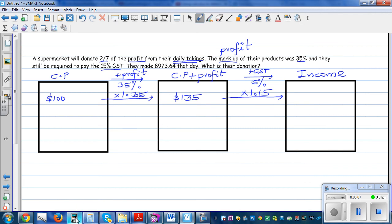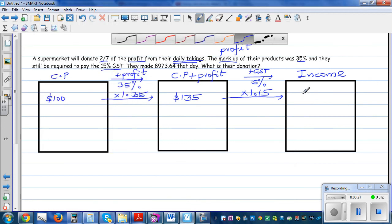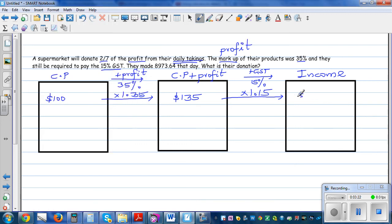So 135 times 1.15 — if you understand the process you don't need to remember anything. This is the price they are selling the product. So they would be selling it at $155.25.